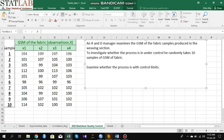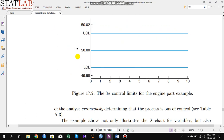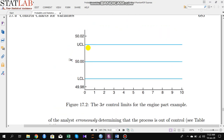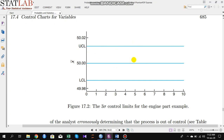We have to examine whether the process is within control limits. To do this we have to know what a control limit is. You can see here there are three lines: the upper line is called the Upper Control Limit (UCL), the middle line is called the central line, and the lower line is called the Lower Control Limit (LCL).